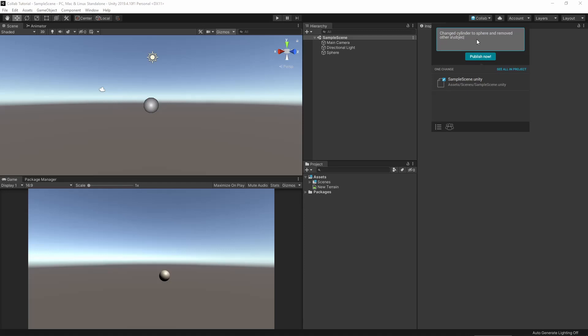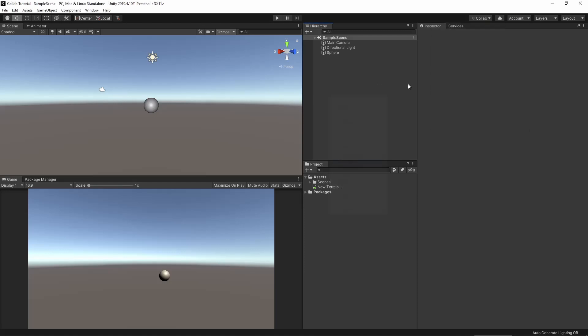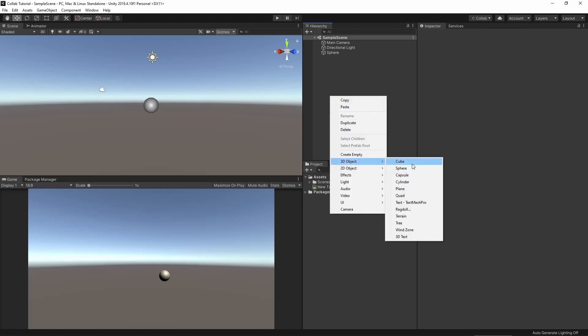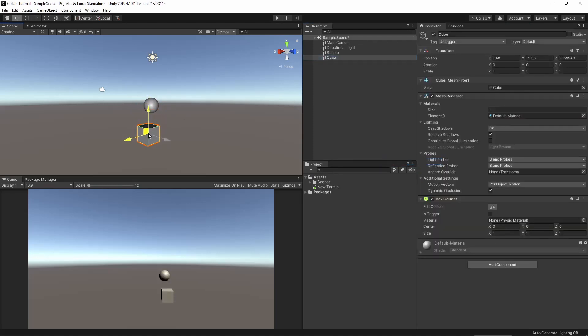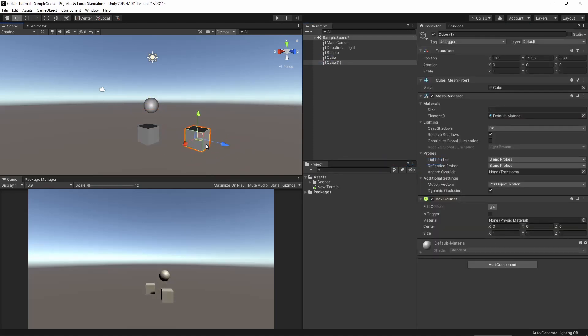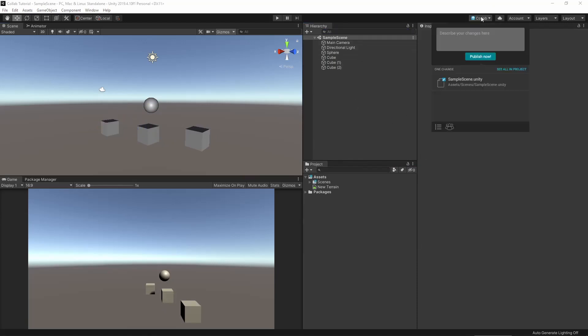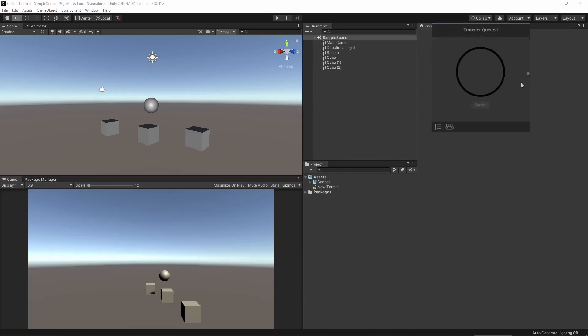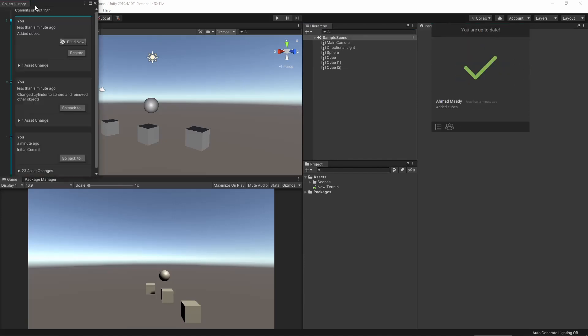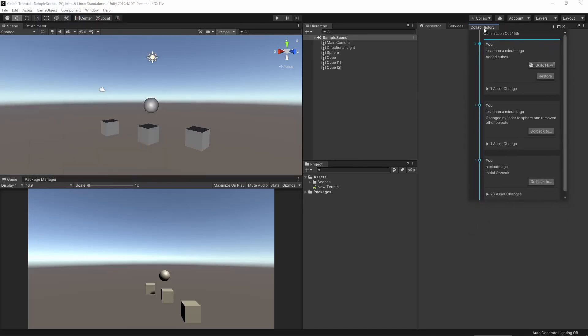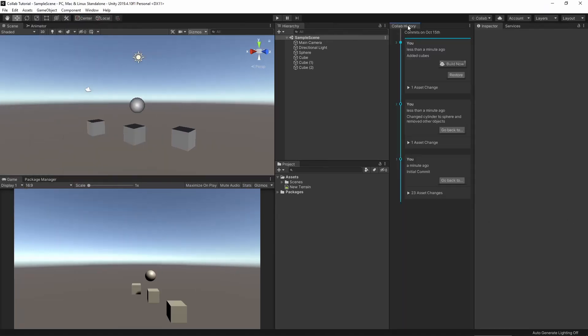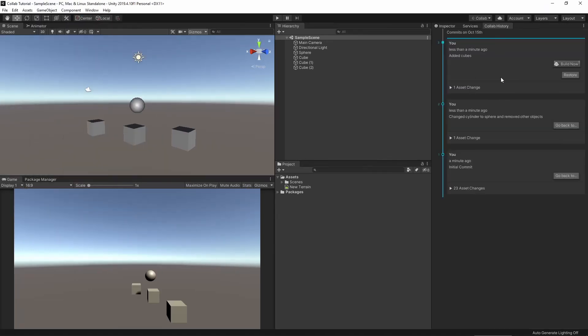Add the changes we made as some notes and then publish. Now maybe I want to change up the scene a bit and add some cubes. Save the project and let's push our changes. Click the button down here to see the collab history of our project. You can see every single change we have made to the project from the point of the very first initial commit we made.